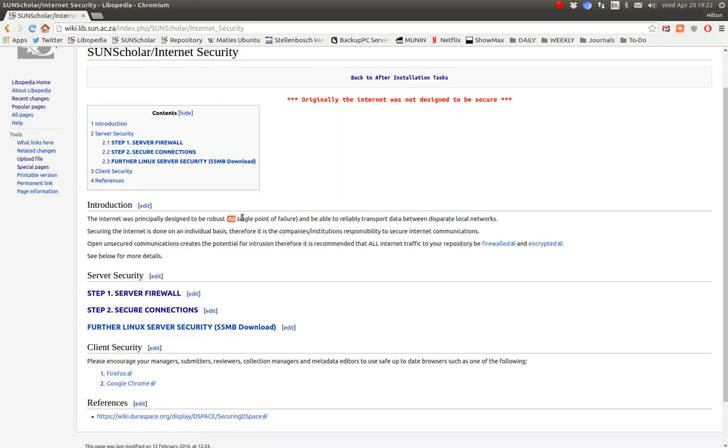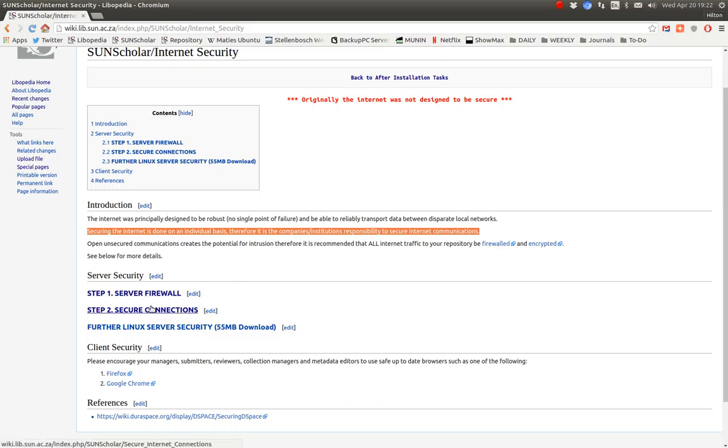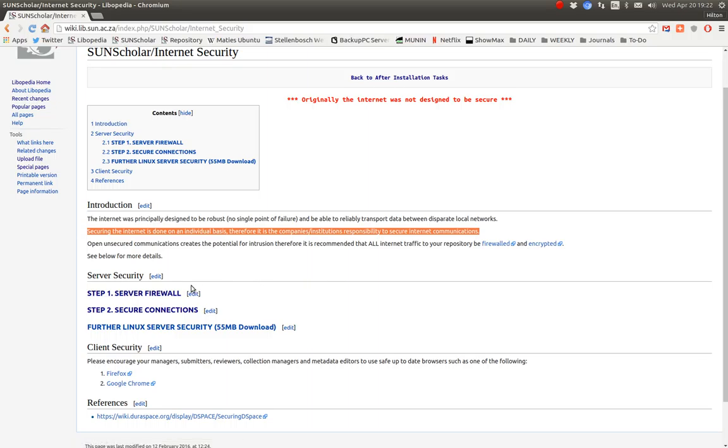Security on the internet is always your responsibility. Securing the internet and securing your server is your responsibility. This video will cover step one, and I'll do another video for step two for the secure connections.